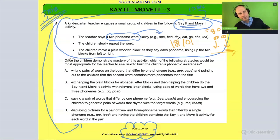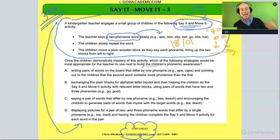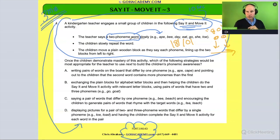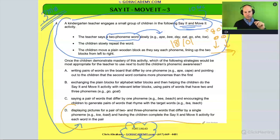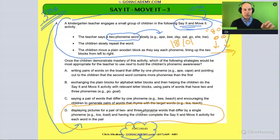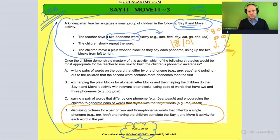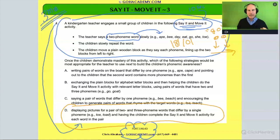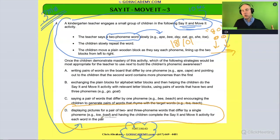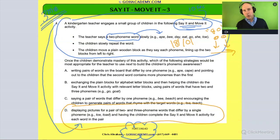Now we go on. Once the child demonstrates mastery of this activity, which of the following strategies would be the most appropriate for the teacher to use next to build the child's phonemic awareness? So right now they're just doing two-phoneme words. The next strategy — and I'm going to go to the answer — would be to go to words that are very similar, that have overlapping sounds, with just one more sound added. By the way, we call words that only differ by one sound minimal pairs.